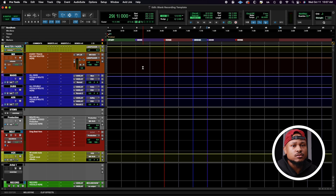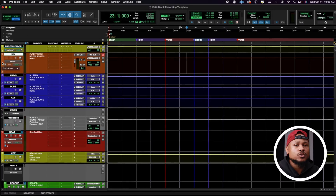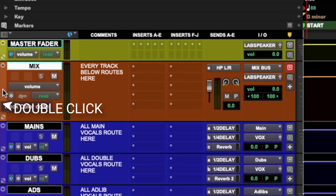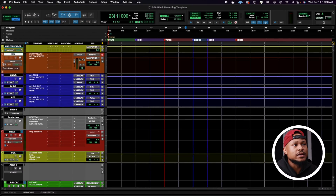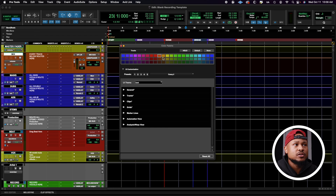So off the bat, obviously, it looks a little different than the Pro Tools you're used to seeing. I have a custom UI setting that you can download in the description below. Once you download it and you want to use it, you go ahead and get to that UI menu by clicking the Tracks tab right here, and then you click that drop-down menu.